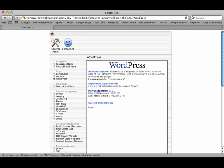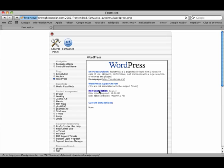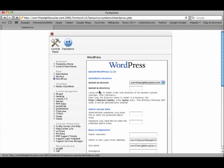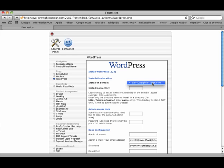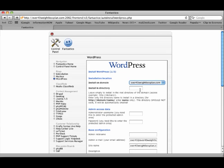A new installation is what we're going to be doing. We've got no current installations. Install on domain - if we had more than one domain listed here, it would show up. But since we have only registered this one domain, we're going to install it right there. Install in the directory - leave this blank because we want it in the root directory. We want people to land on this WordPress site right when they come to our page.